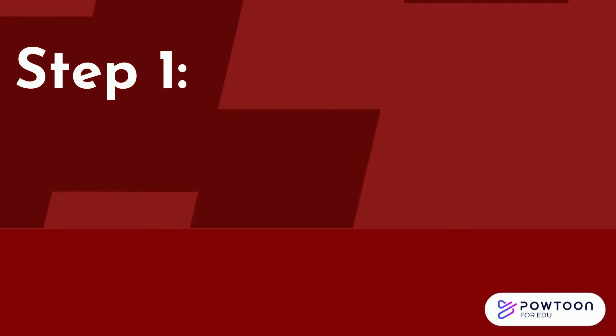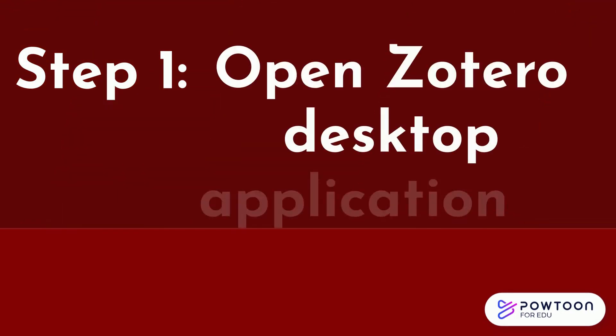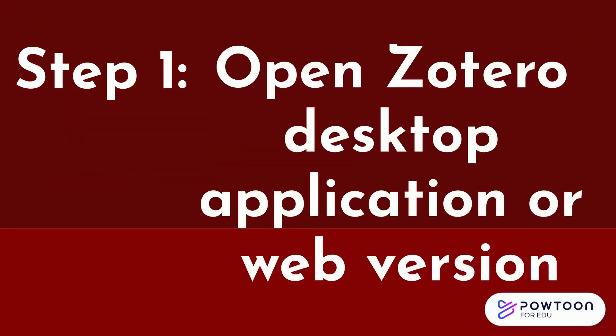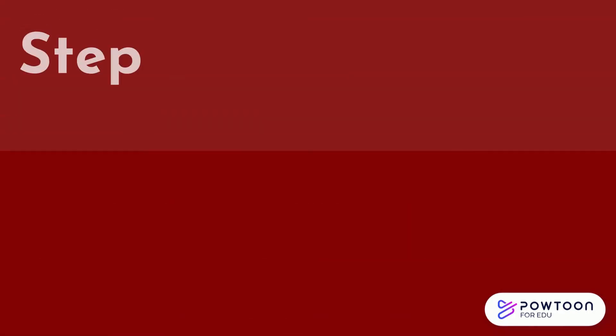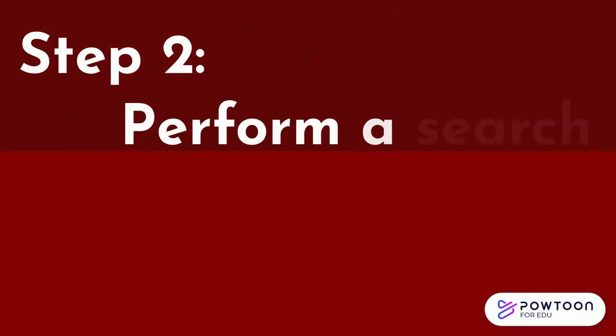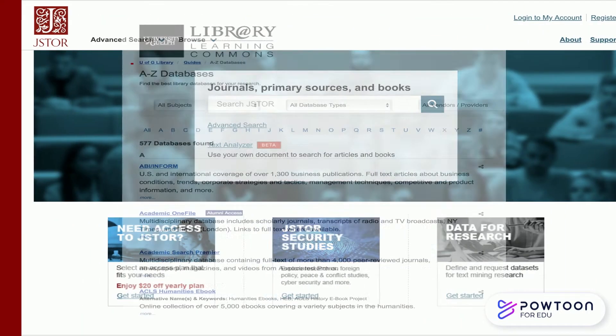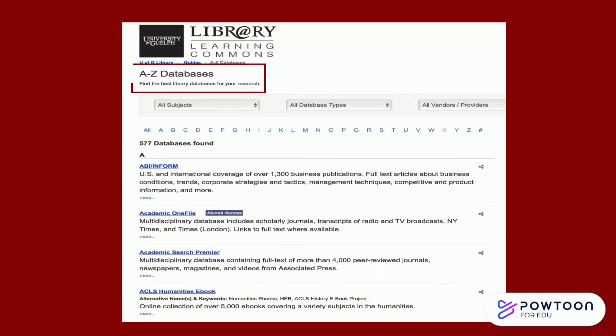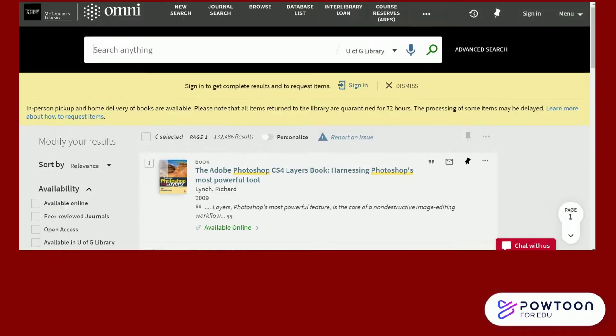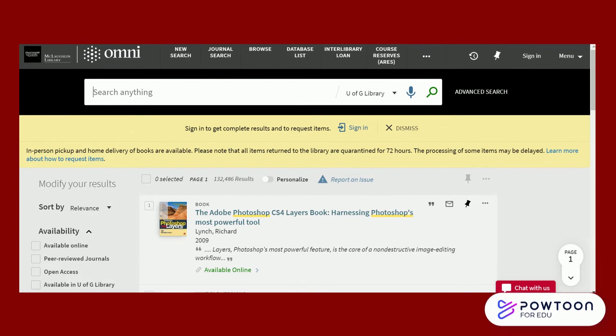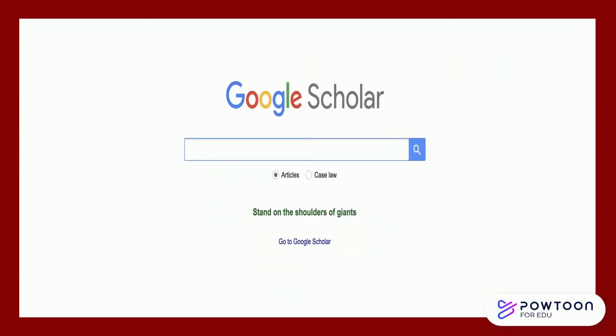Step 1. Be sure to have the Zotero desktop application or web version open. Step 2. Perform a search in whichever database you would like to use. I'm using JSTOR, but you could use any of the library's databases, including Omni and Google Scholar.